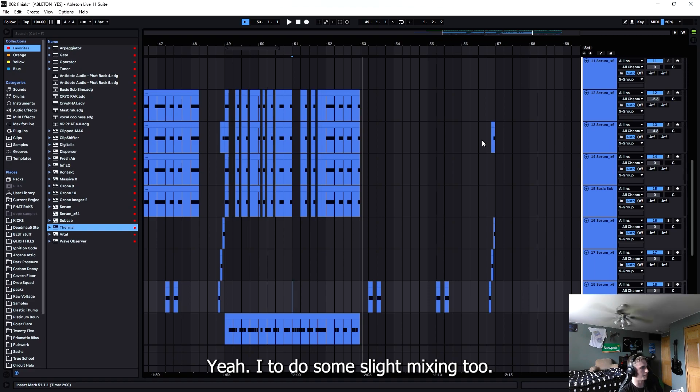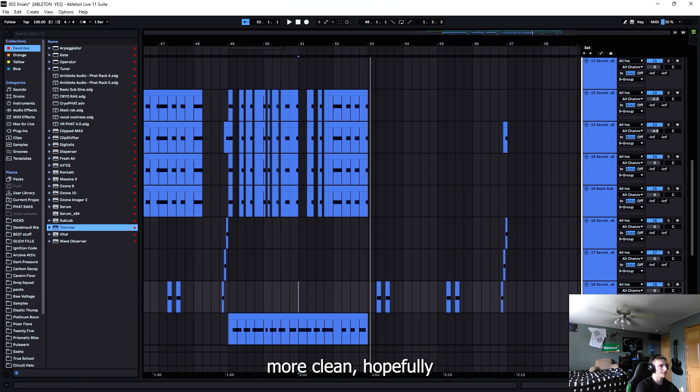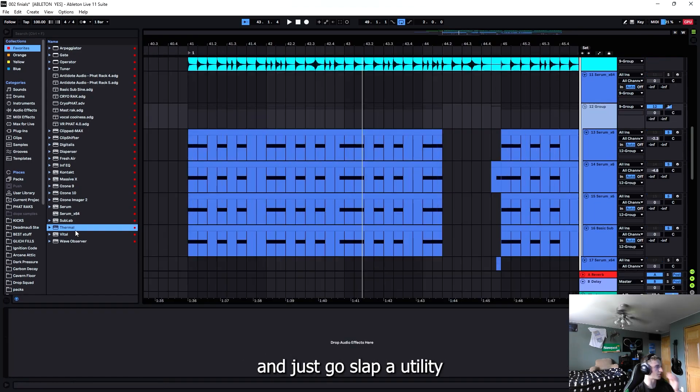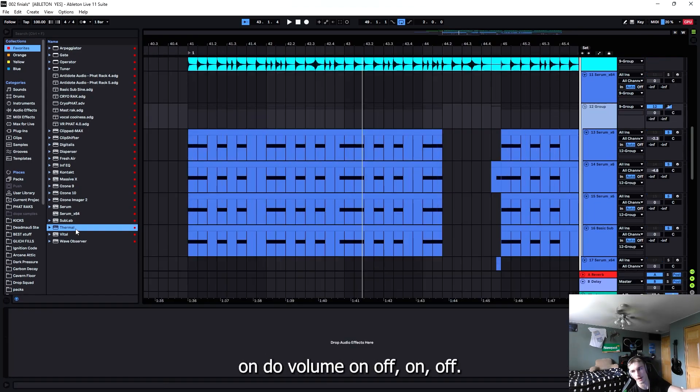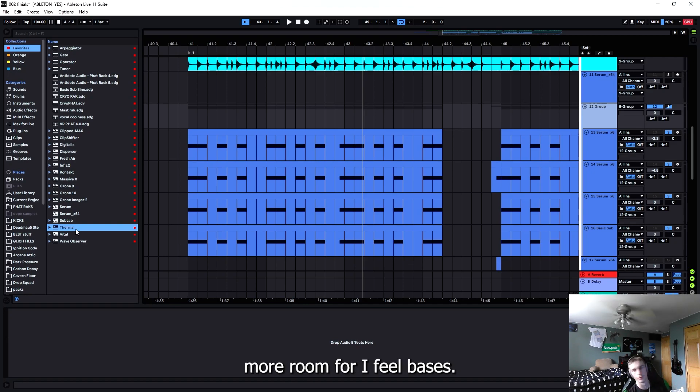I think I'm going to do some slight mixing to this, kind of get it sounding a little bit more clean. I'm just going to slap a utility on, do volume on-off, just kind of clean things up, leave a little bit more room for my fill basses.